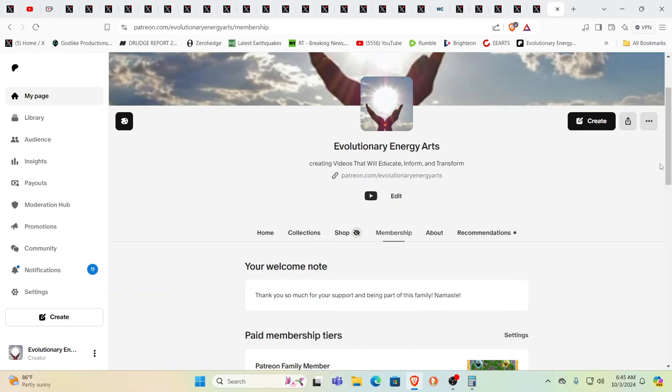Hello, our friends, Evolutionary Energy Arts family. Hello there, welcome back, and we're back. Yes.